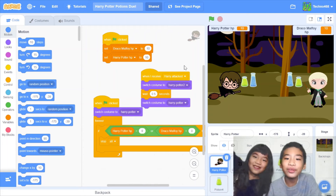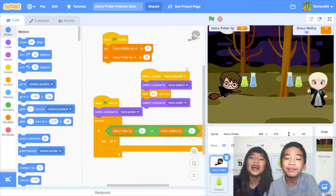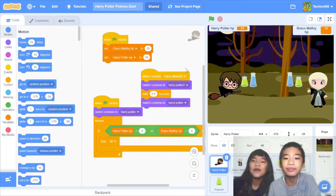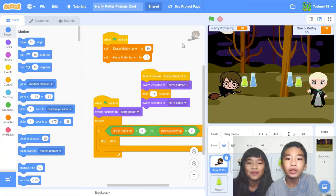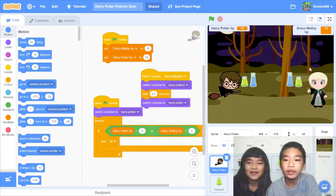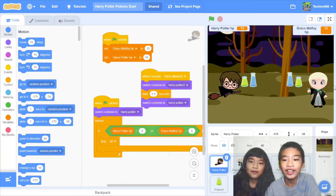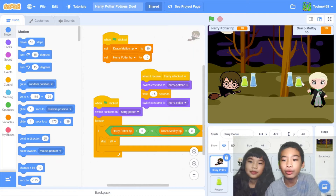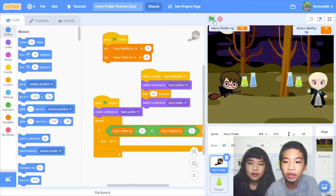Welcome to Coding with Kids. My name is Kalia and my name is Andrew. Today I'm going to show you my project called Harry Potter Potion Stool. As you can see we have Draco Malfoy vs Harry Potter — they're real enemies. They'll be fighting with these potions, blue and green. The green one does damage and the blue one does healing. There are sounds and effects.